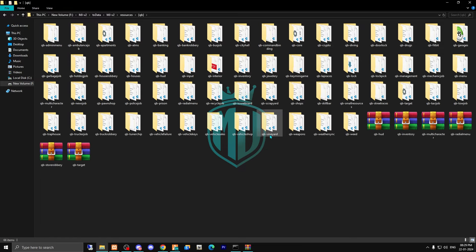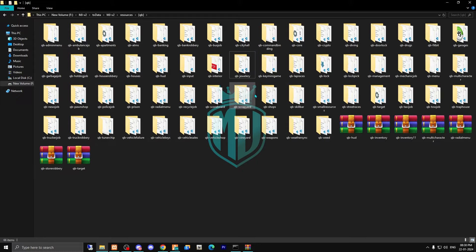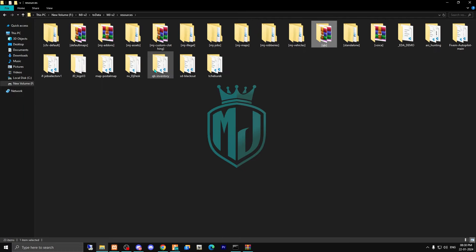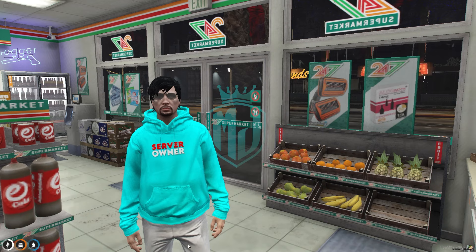Now we have to delete our old cube inventory. If you have made some changes in your inventory files, make sure to take a backup first, then simply delete it. Now we are going to ensure this new one right here, then copy the script name.